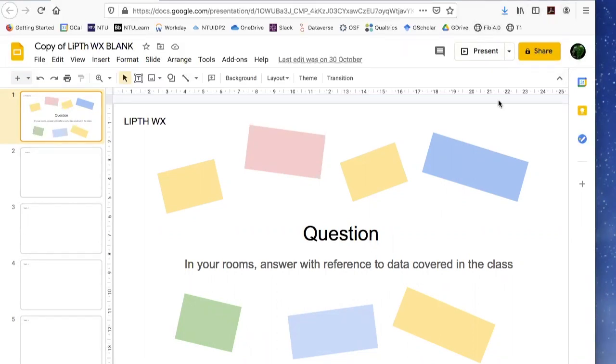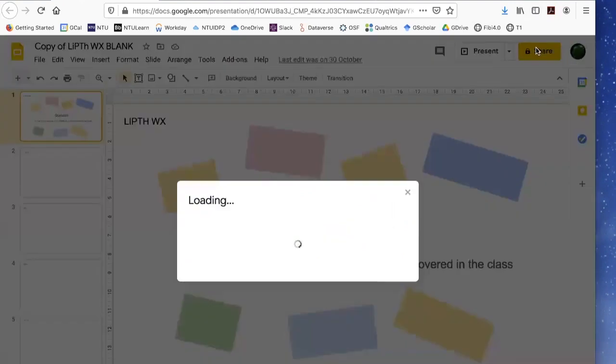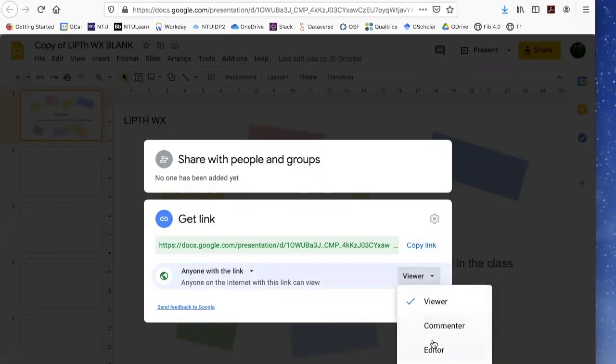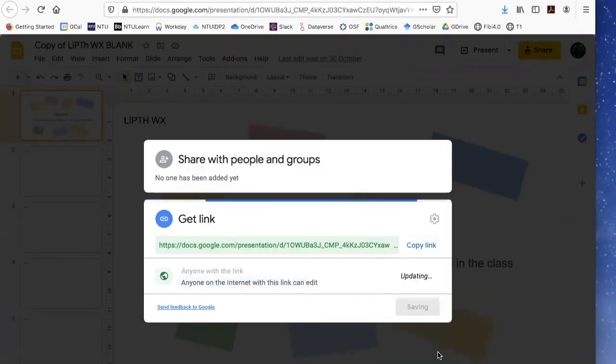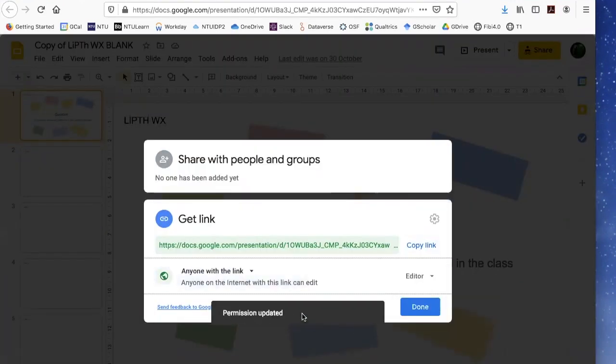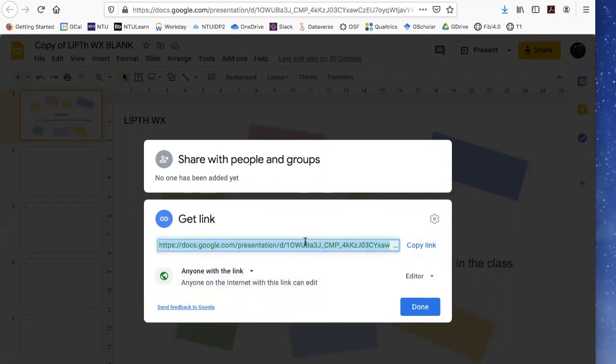Up here on the top right, you can see the little share icon. If I click this link, I can change this setting to editor. Now when I copy this link and paste it into the chat box in my Zoom classroom or whatever classroom management system you're using, the students can all access this simultaneously with editing permission.